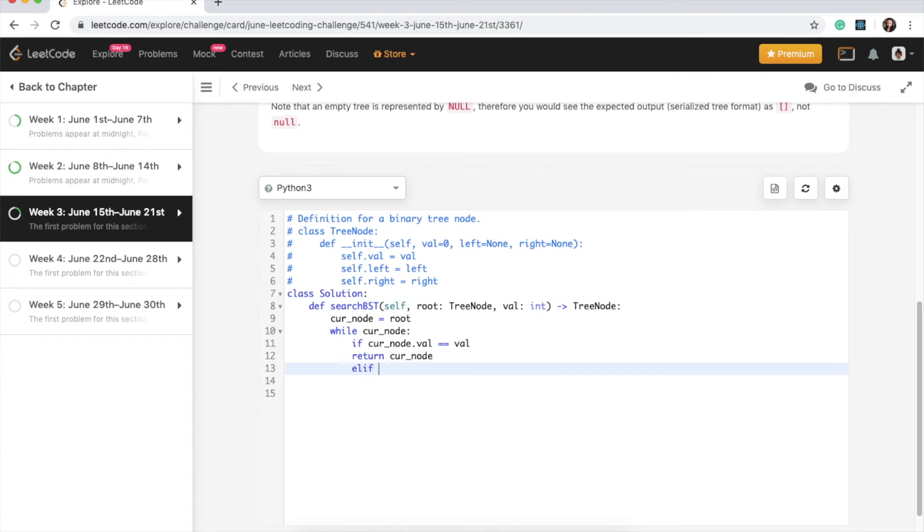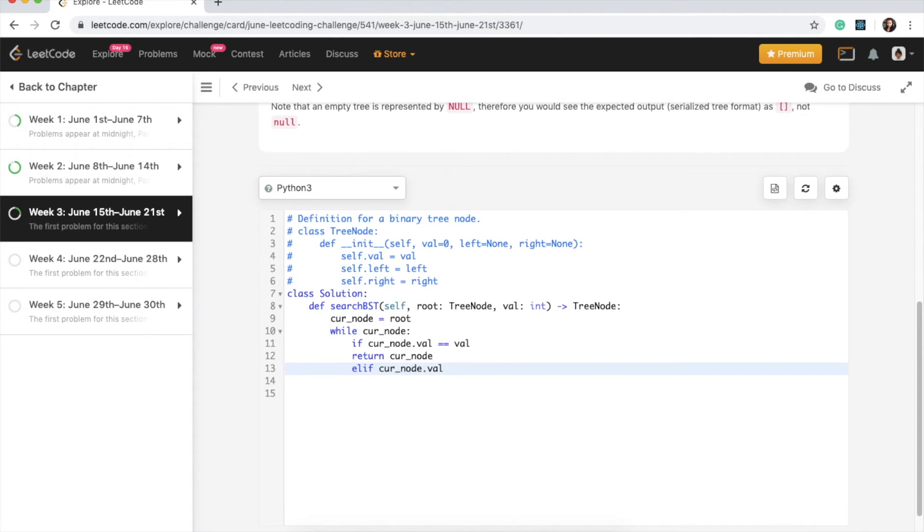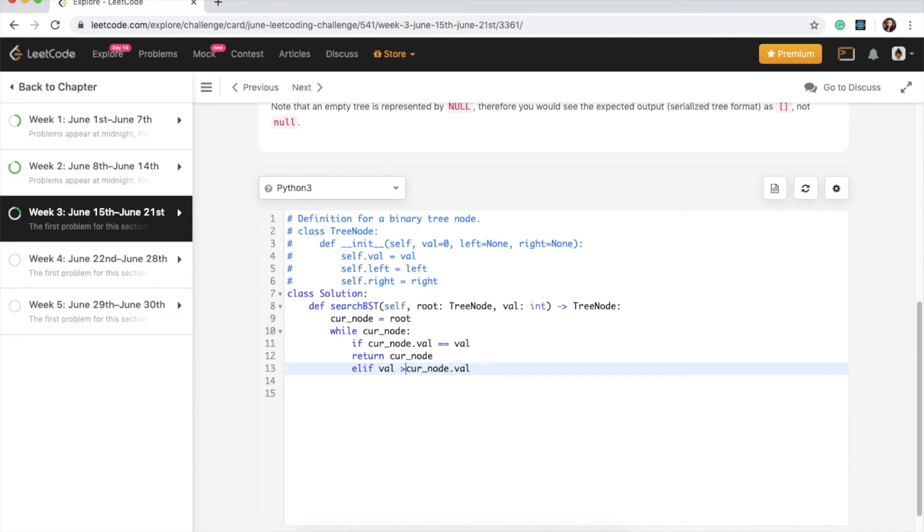So we can say elif curr_node, curr_node.value. Or we can say if value is greater than curr_node.value. So if our search item is greater than our root, so we need to search in the right side in that case.